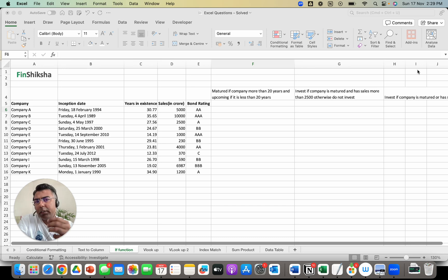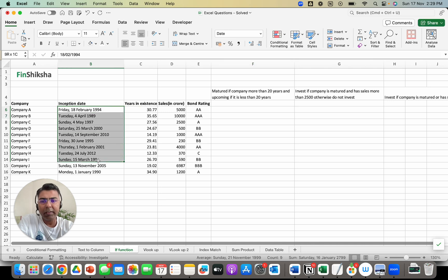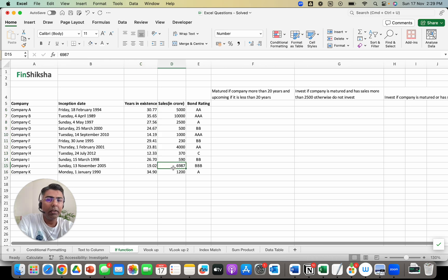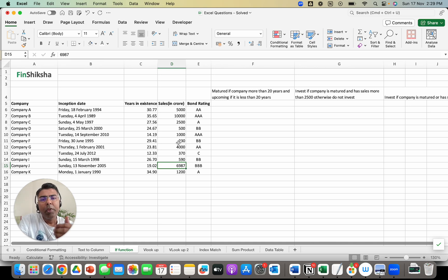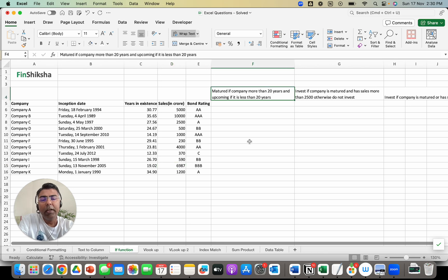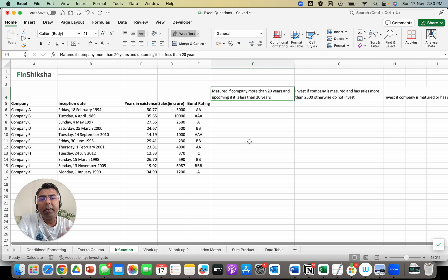We'll take a simple example here. There's a bunch of companies listed with their inception dates, how many years they have been in existence, their sales in rupees crore, and their bond rating. The first and simplest application of IF is finding out if a company has been in existence for more than 20 years, then it should be called a matured company, otherwise it's an upcoming company.